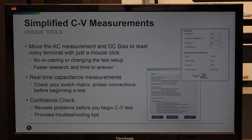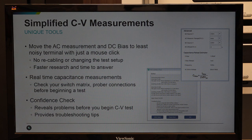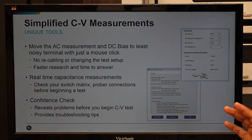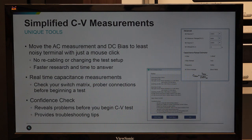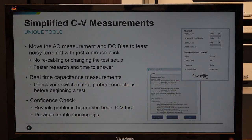CV measurement is more difficult compared to IV measurement. Most of the time, we end up measuring noise instead of directly doing the CV measurement, and it is difficult to find where the noise is coming from. To help researchers troubleshoot, Keithley parametric analyzer 4200 comes with simplified CV measurement unique tools, including real-time capacitance measurement — just make connections and directly get the display, with no need to set voltage sweep or frequency sweep.